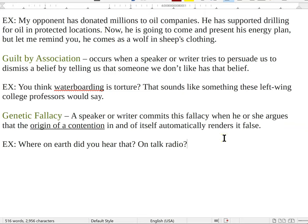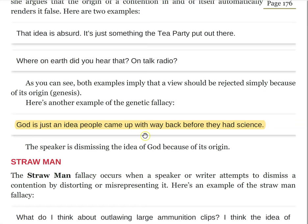This next example really clarifies what's going on in this fallacy: 'God is just an idea people came up with way back before they had science.' So the origin here is all of humanity before science — it's an old idea. The argument is essentially saying everything those people thought should be dismissed. Obviously that's not true. The speaker is dismissing the idea of God solely because of its origin. Here we don't just have one individual or one thing like talk radio — we have all ideas that arose before science. This is fallacious.